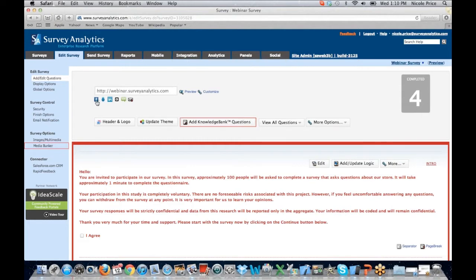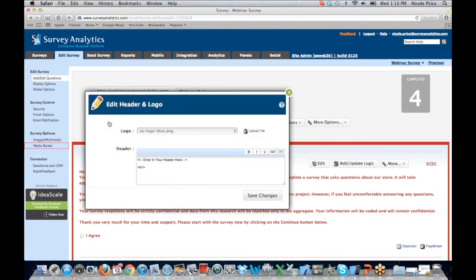These are the social networks we're integrated with — Facebook, Twitter, LinkedIn. All the usual suspects are there. You'll see a few more options at the top. We can add our own header and logo to the survey. I've added in our Survey Analytics logo. You can also put in header information here, and you can store the images here in Survey Analytics or upload them from an external file.